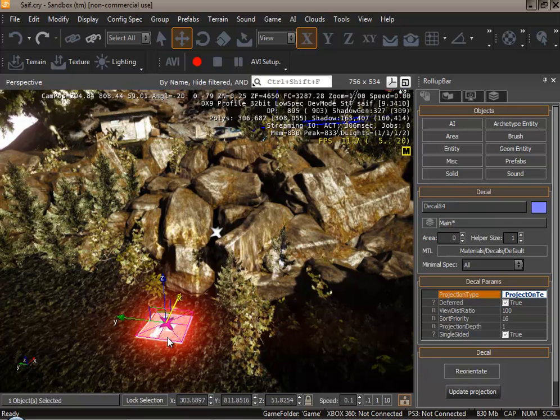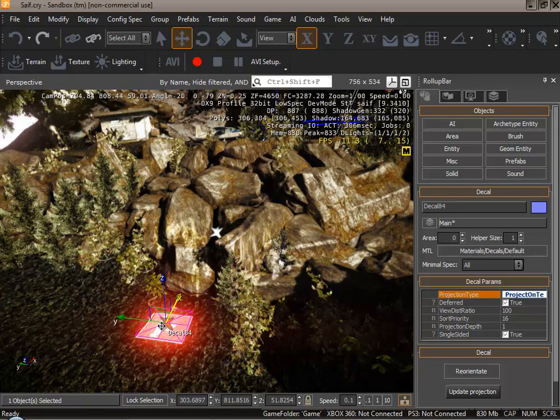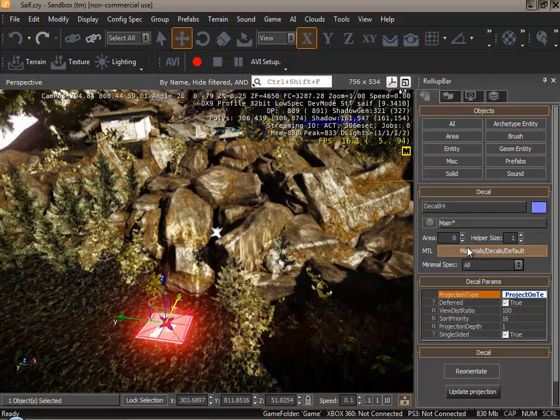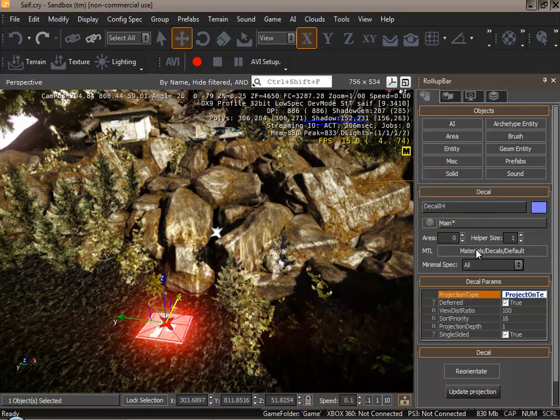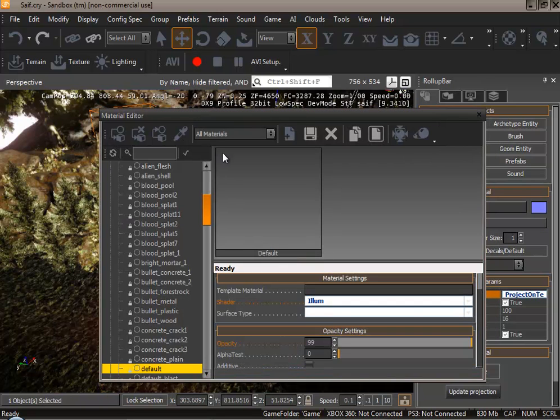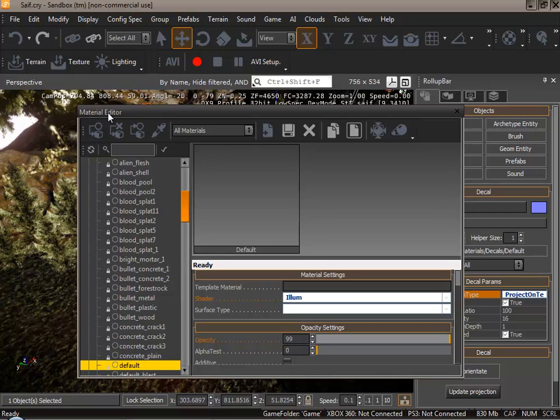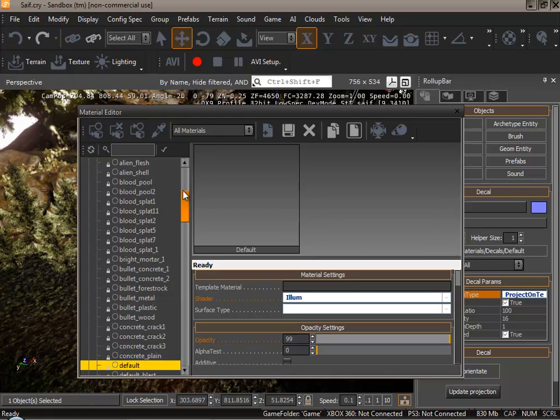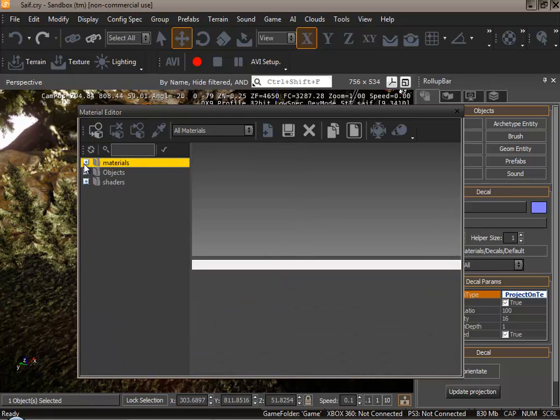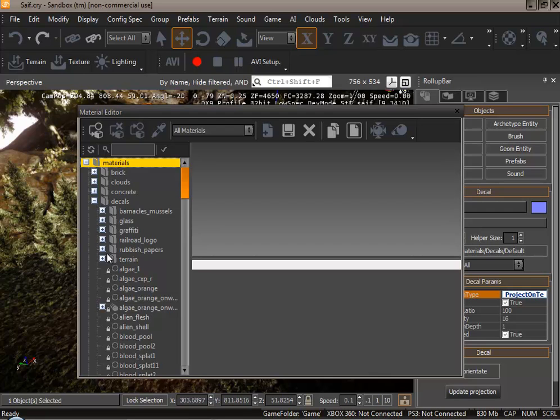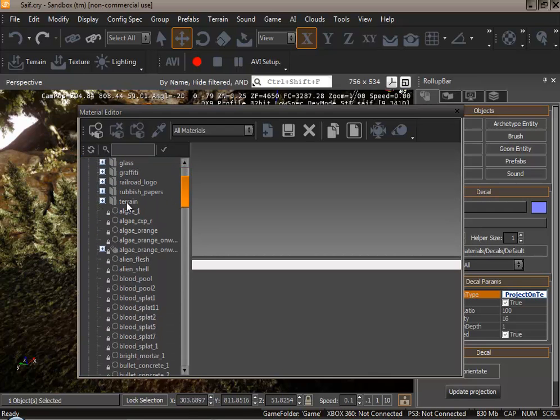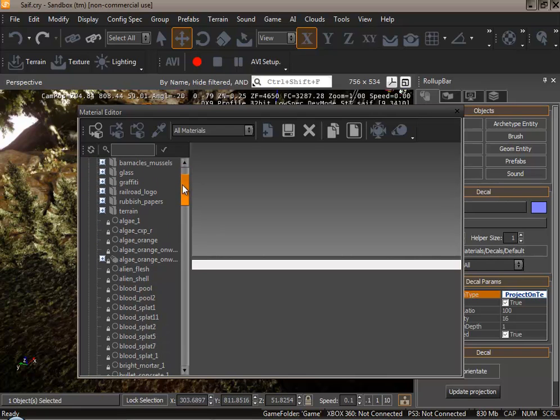Now we have to apply a texture to our decal. All we do now is from MTL select this box here. We will be displayed with a new window known as material editor. From here we can select many textures from the decal folder. To access this press materials and then decal. These are all the decals that you could assign.